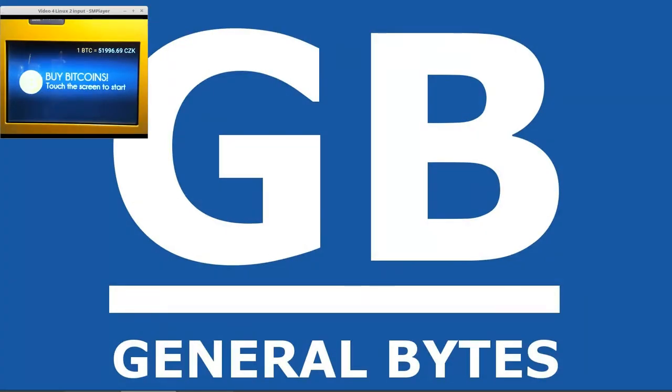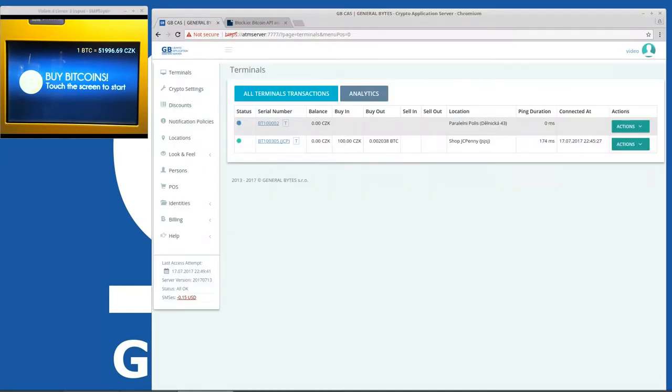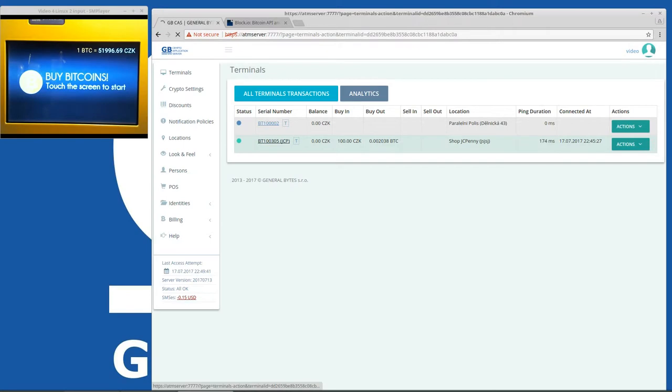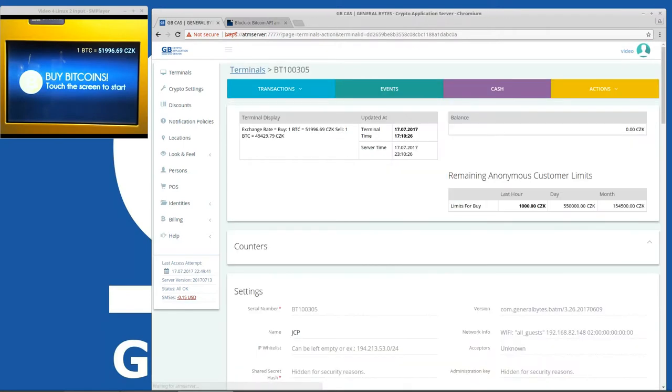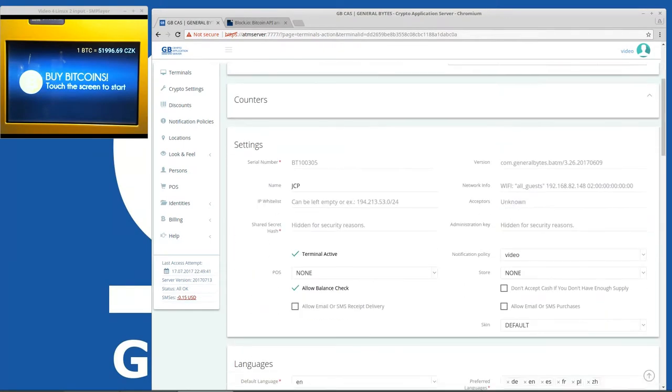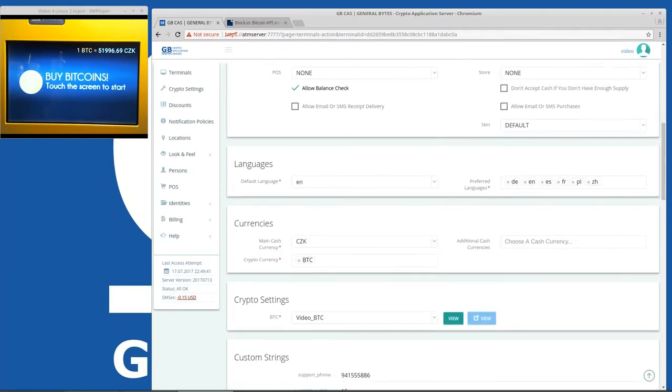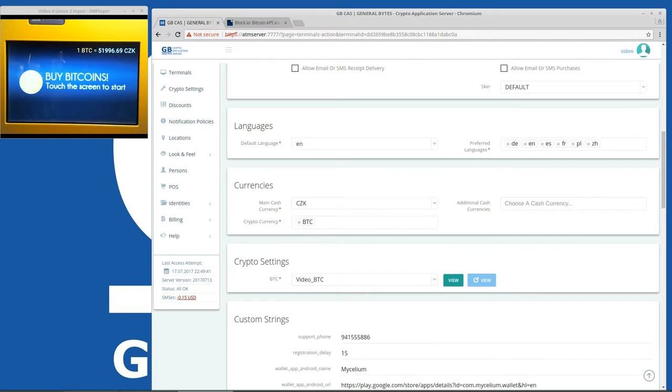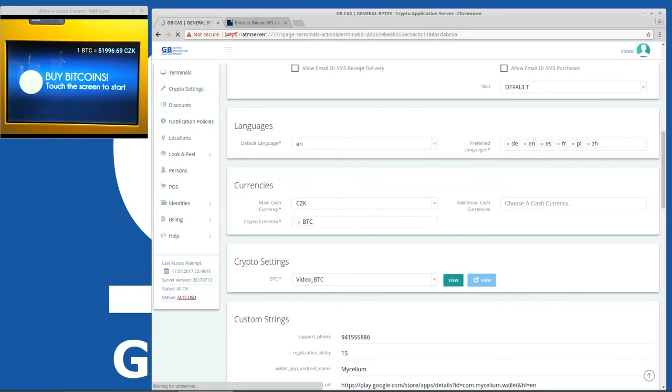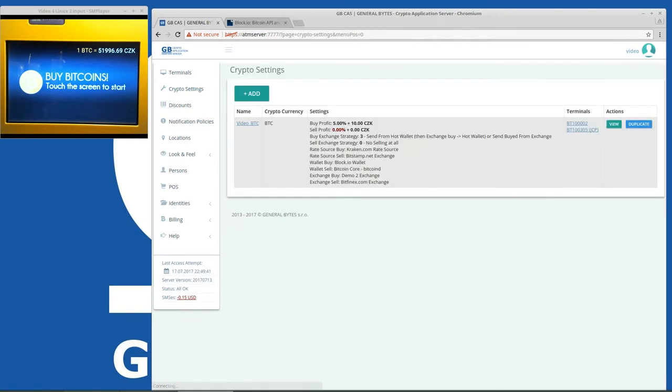If you remember from the previous video called BATM2 configuration, we configured Bitcoin for the ATM. Here you can see that this ATM has only crypto settings for Bitcoin. We will add Litecoin here. So let's go to the crypto settings and we see here the crypto settings from before. It's called BTC.